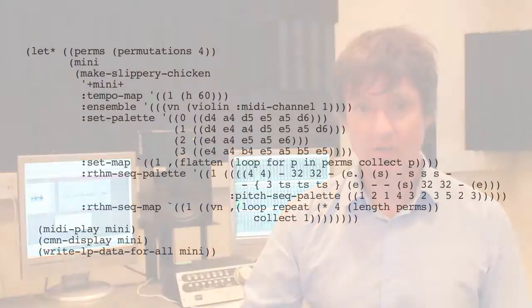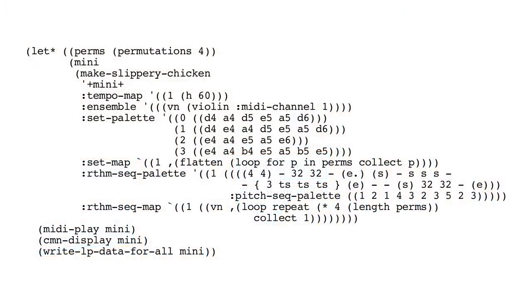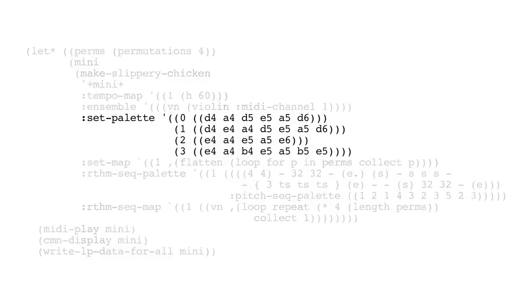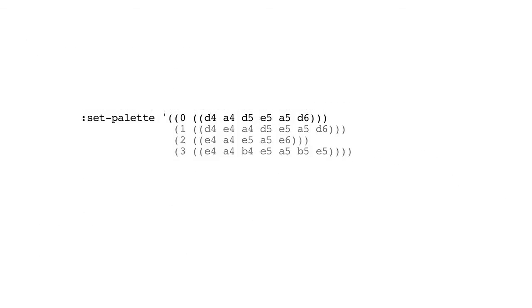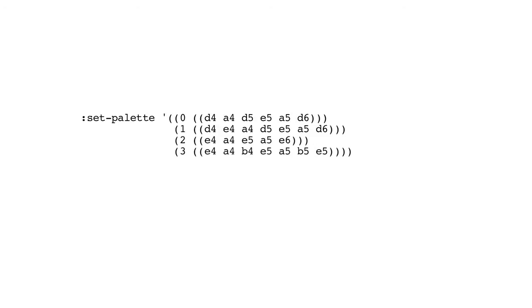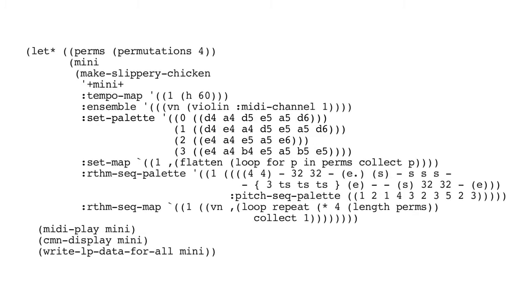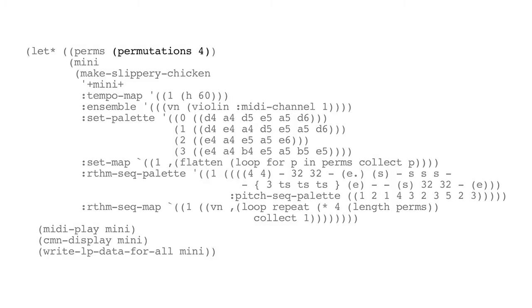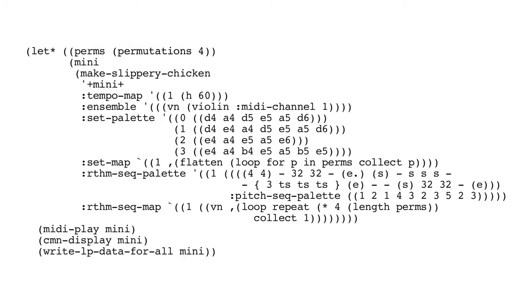If we build this into a mini-example using Make Slippery Chicken, you can see how we could use permutations to order the set map. We've got a set palette of 0, 1, 2, 3. That's four sets. And we're going to use the permutations 4 algorithm to order those.